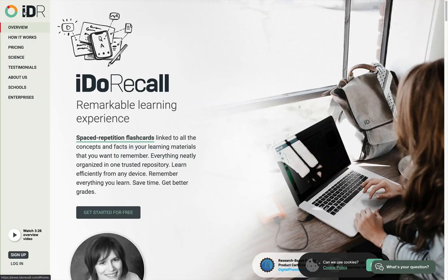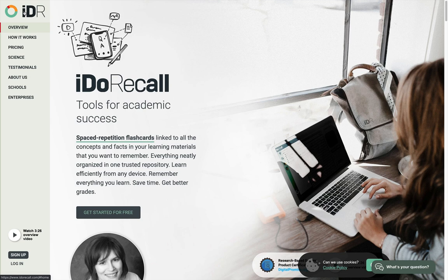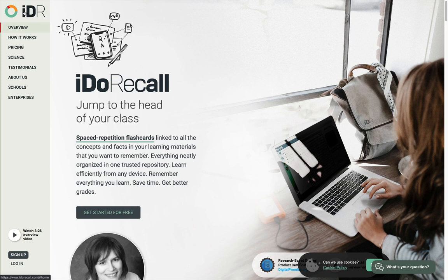Hi, I'm David Handel, the CEO and co-founder of iDoRecall. iDoRecall is a spaced repetition flashcard app like no other. It's a technology and a system that helps all students and lifelong learners become more successful and remember what they learn. Learning is a hard business and iDoRecall makes it easier to achieve maximum success.